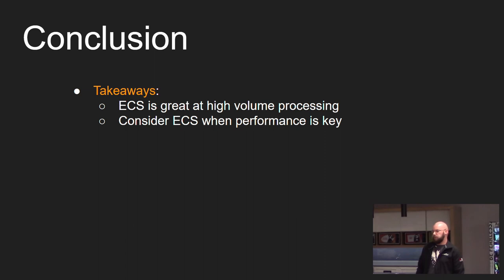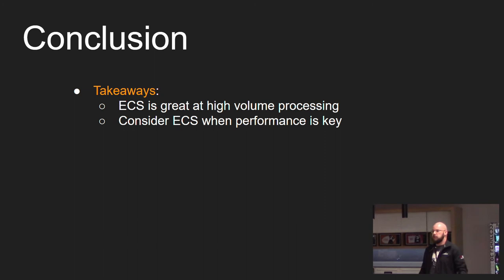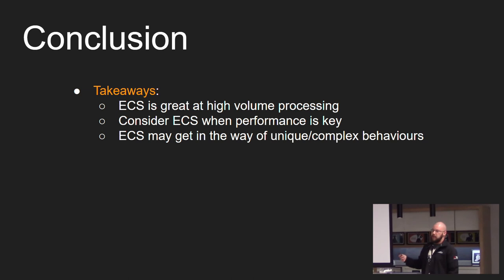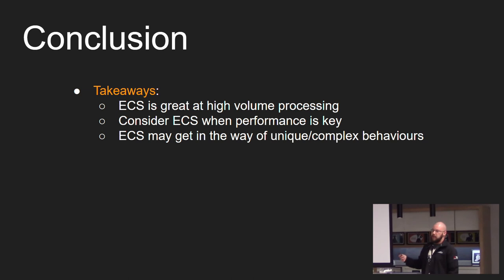Consider ECS if performance is key within your game or your project. If performance isn't really that much of an issue for you, maybe ECS isn't really the solution you should be looking for. As ECS may get in the way of anything that has more complex or unique behaviors.